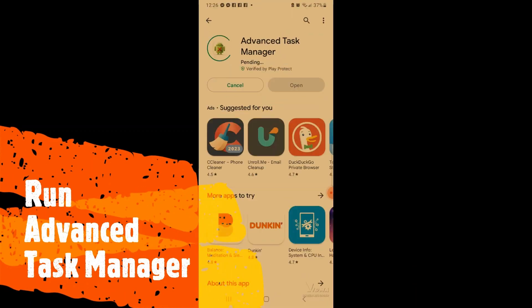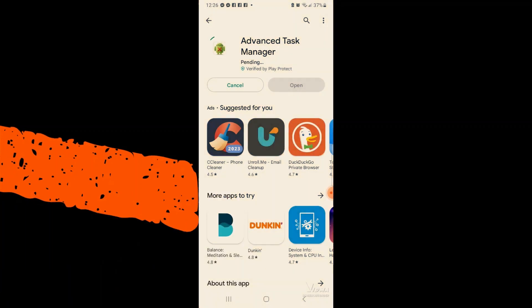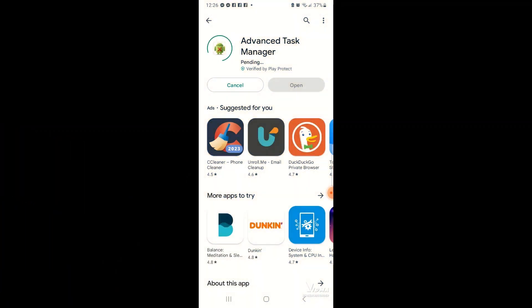Go to the App Store and download Advanced Task Manager so that you can disable the apps running in the background.